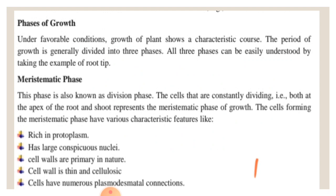Today's topic is the phase of growth. Under favorable conditions, the growth of a plant shows a characteristic course — growth goes in a positive manner. The period of growth is generally divided into three phases.